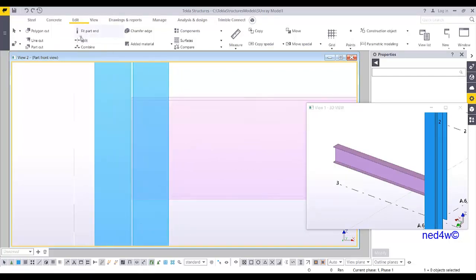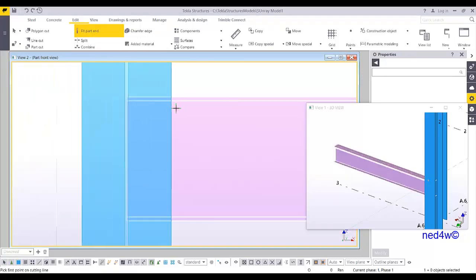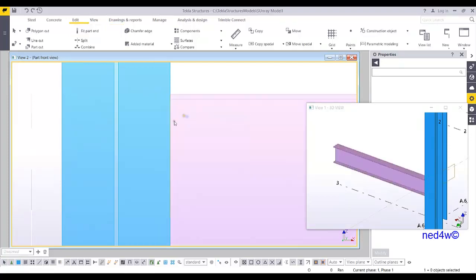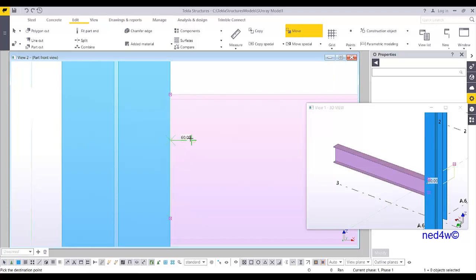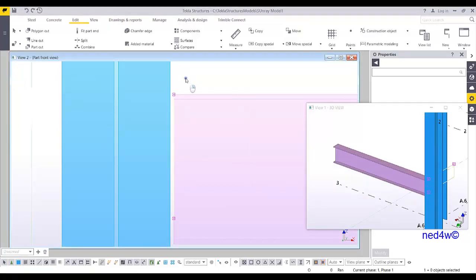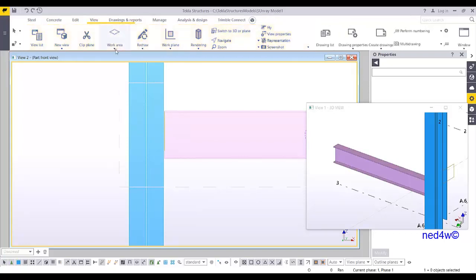I'm going to cut this one. I can do the fit part and select — do the fit part. Click one and then two and then simply move. If I want to concentrate only on this position, I can create a work area using two points.